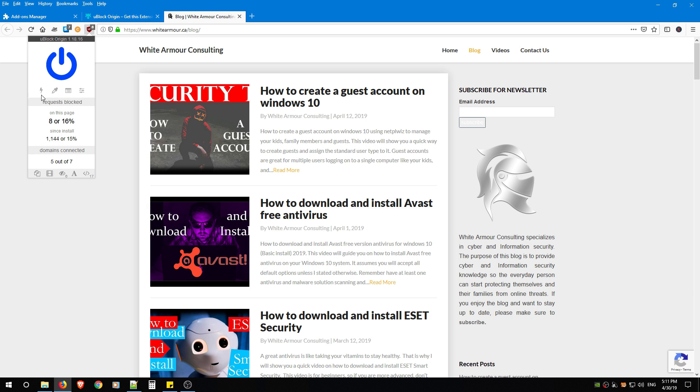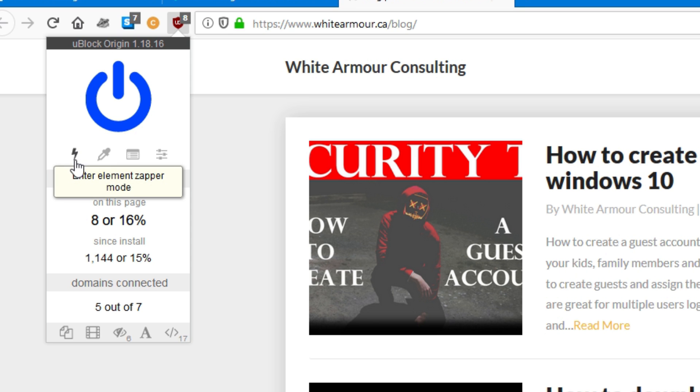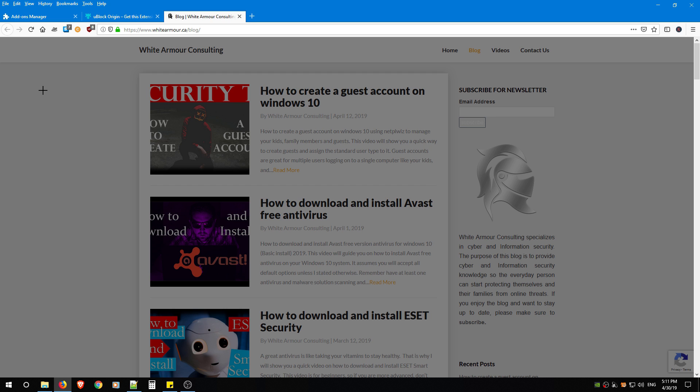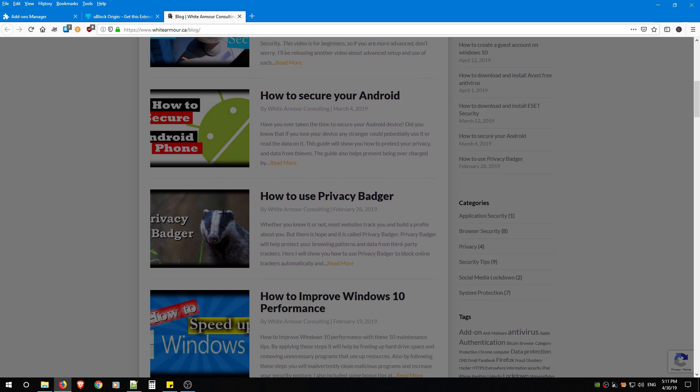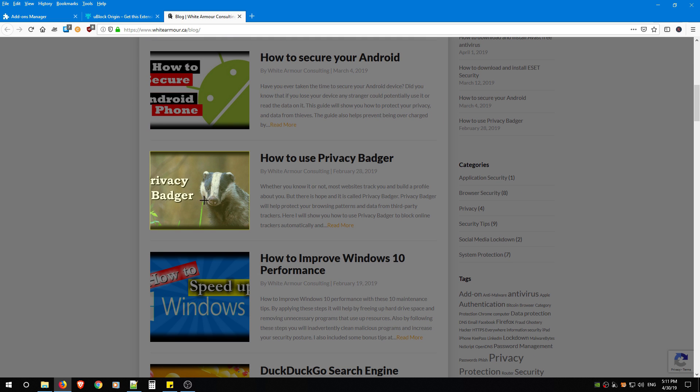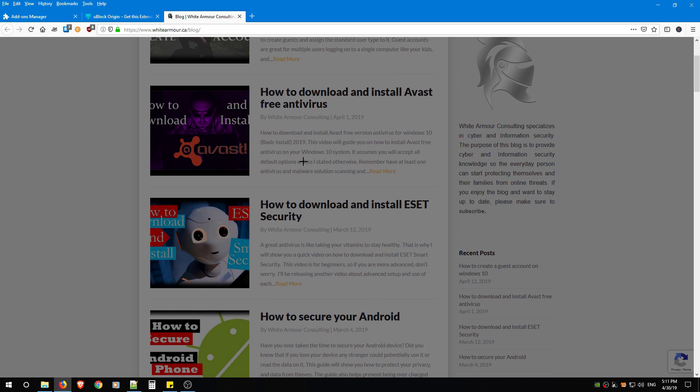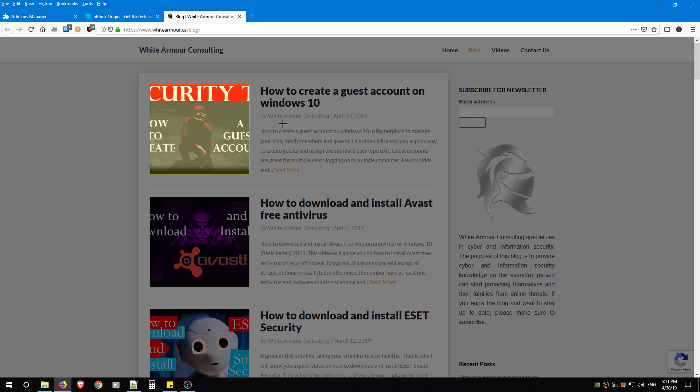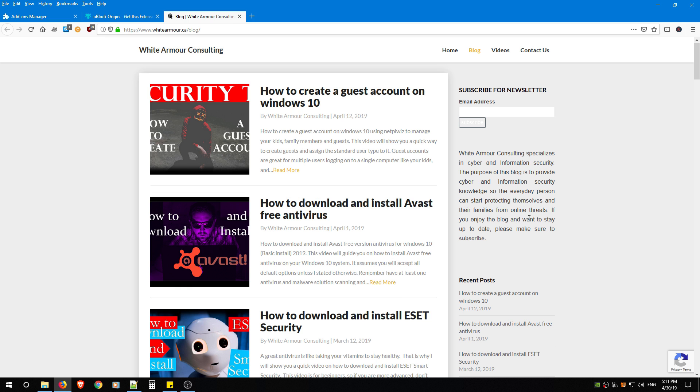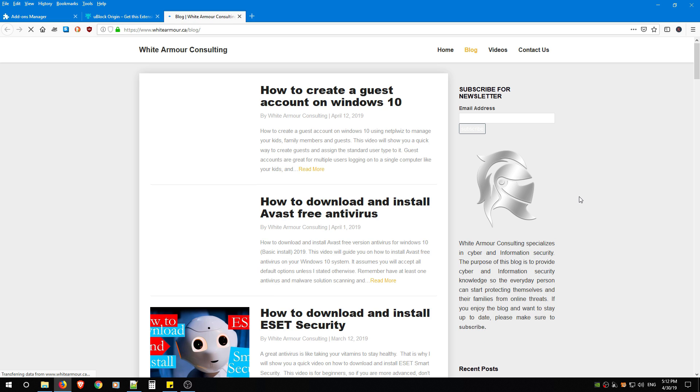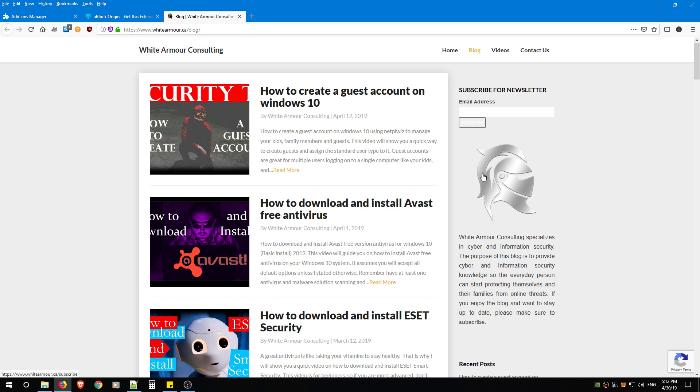The first option on the list is going to be Element Zapper. This is called Element Zapper because you can click it and then remove objects off of a page that might be offensive or annoying, and it will temporarily remove it for you, just like that. The reason why I say temporary is because if you hit F5 or close your browser and reopen your browser, the object will return.